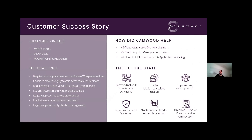For our customer success story: this is a manufacturing customer with 3,500 users who had a modern workplace evolution mandate. They were very traditionally legacy — using SCCM on-prem with everything on-prem — they had Microsoft 365 licensing but weren't maximizing their investment. They needed to improve support delivery, device provisioning, and their security posture, but didn't know where to start.